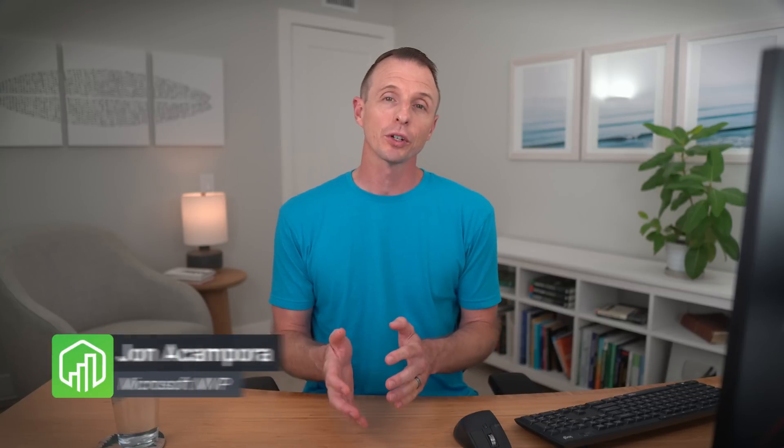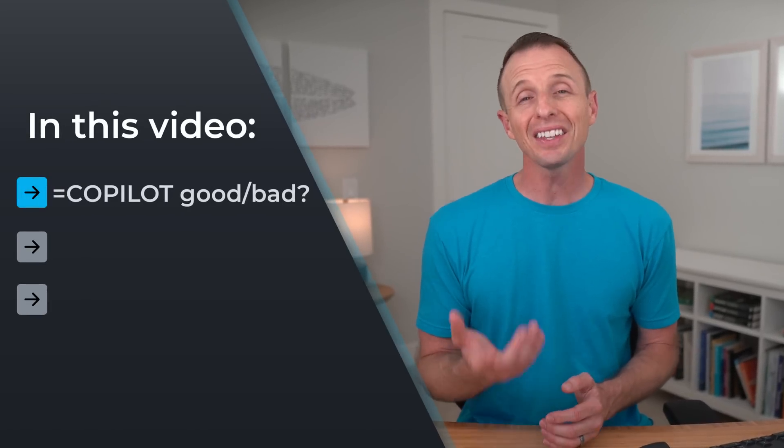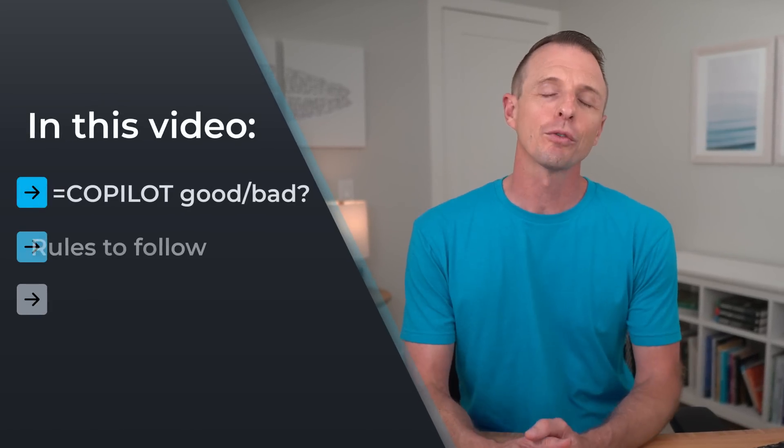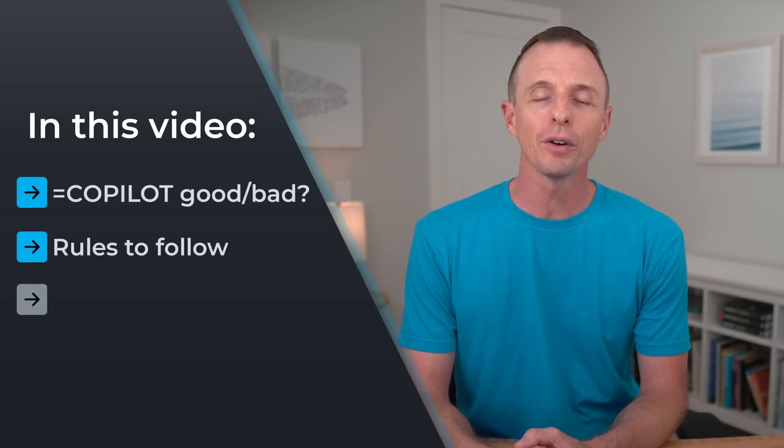Excel's new Copilot function is incredibly controversial. Some think it will ruin spreadsheets, while others believe it will make most functions obsolete. So in this video, I'll share my thoughts on this, the lessons that I've learned, and a clear set of rules for when you should use the Copilot function.